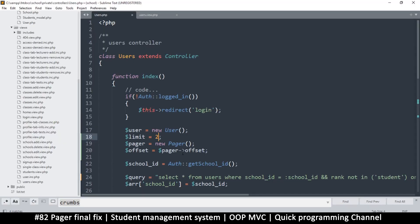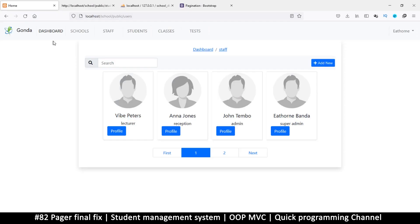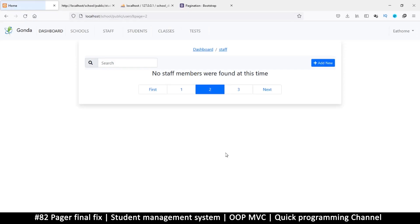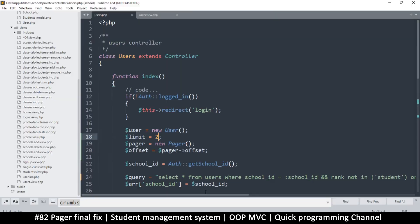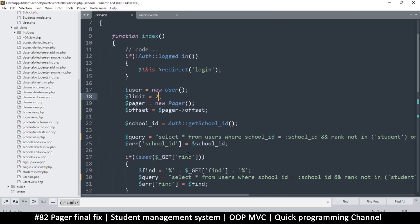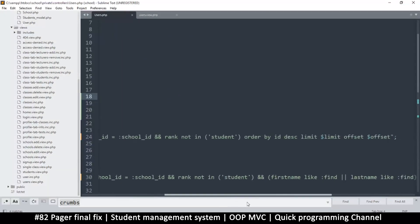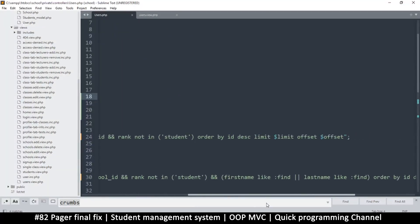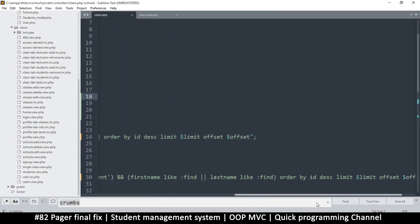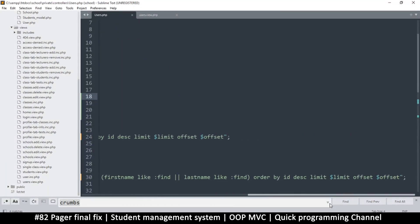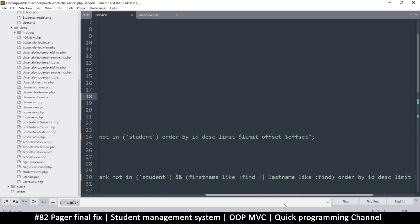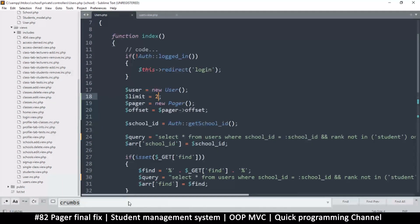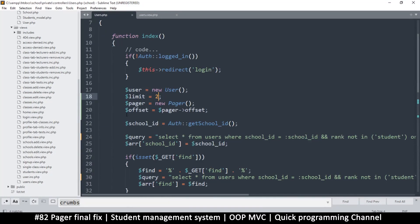We have four items. Once I put it on two, what is the problem? Page two, I get nothing. That isn't good at all. Let's see what we're doing wrong. Limit, limit, offset, offset.